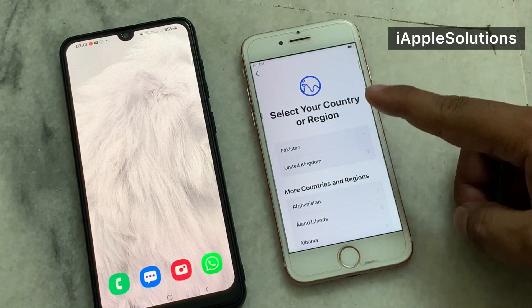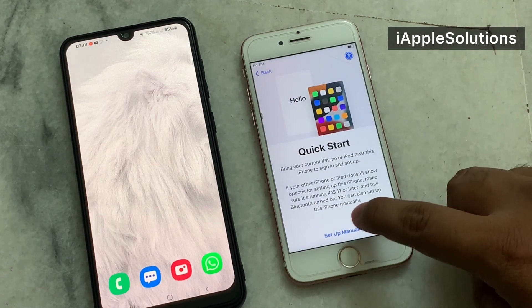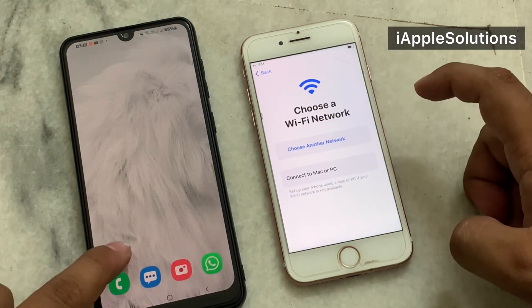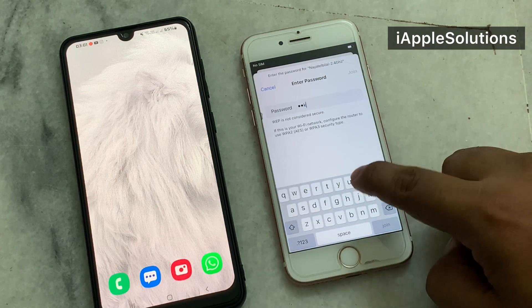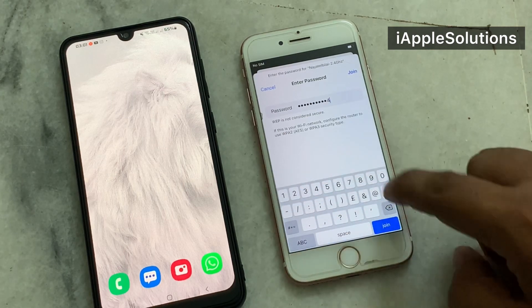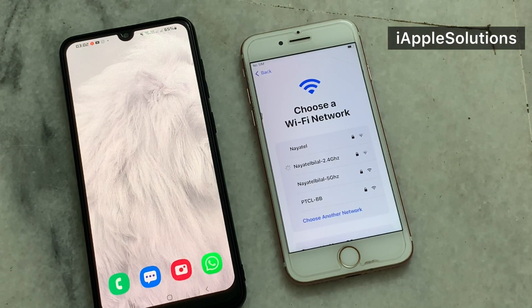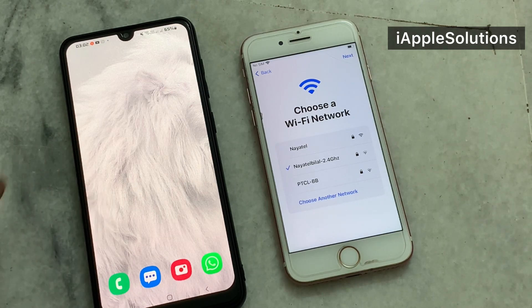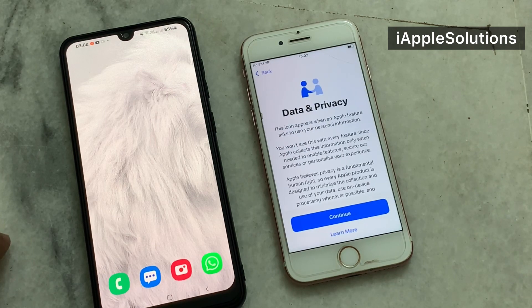Select the language, select your country. Tap Start Set Up Manually. Connect to Wi-Fi and tap Join. Tap Next. It may take a few minutes to activate your iPhone. Tap Continue.